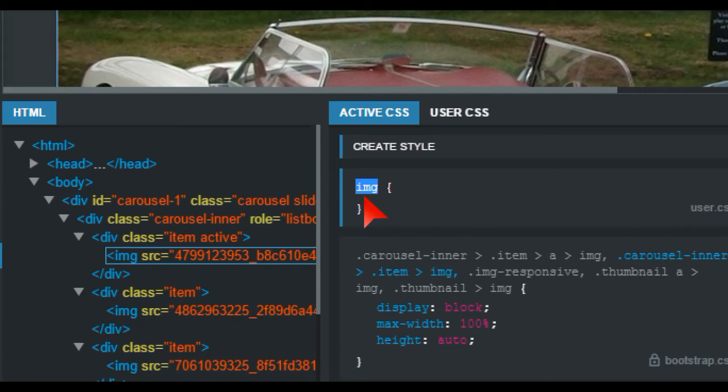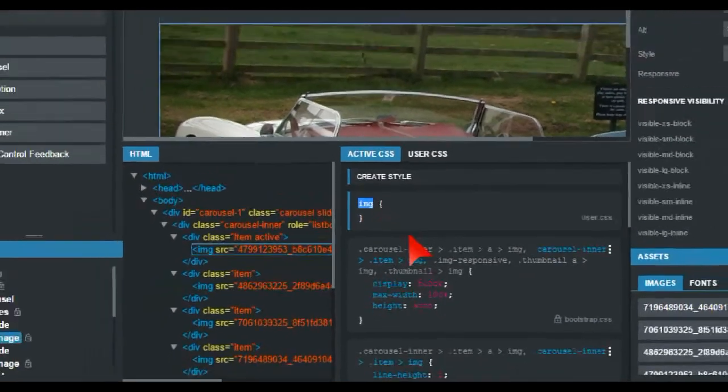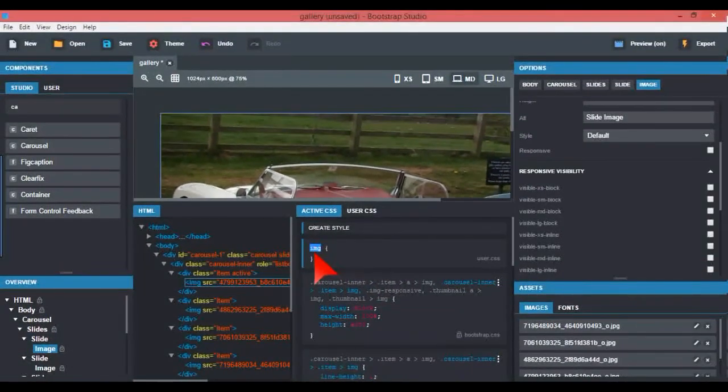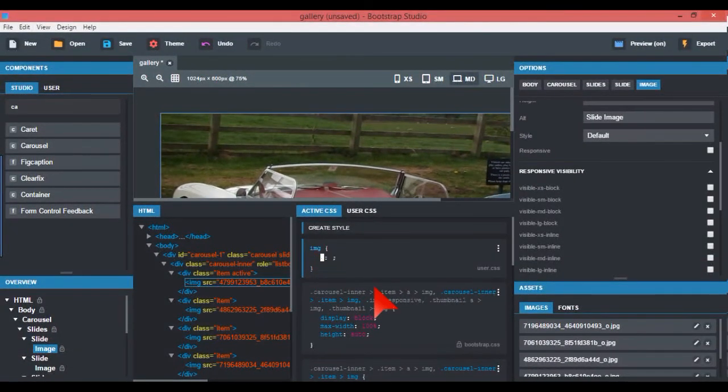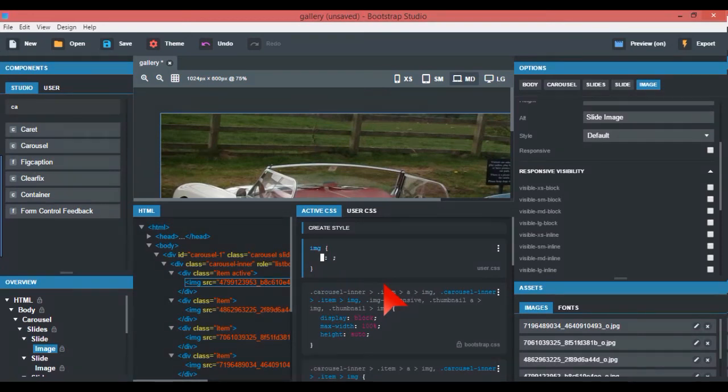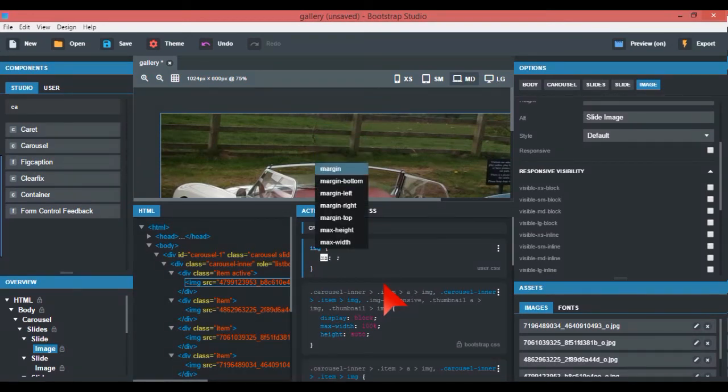You don't need to on this one because I haven't got any other pictures on here. So anyway, margin left auto, margin right auto, there you go.